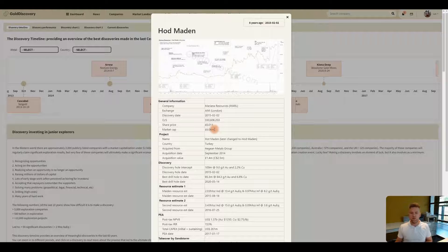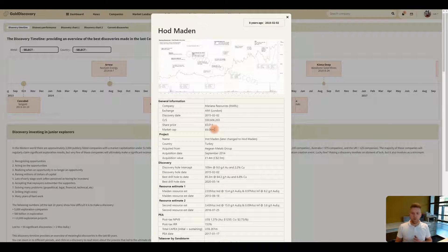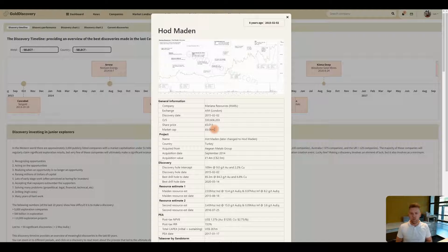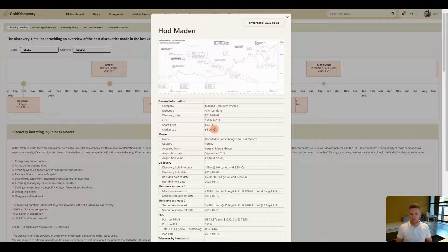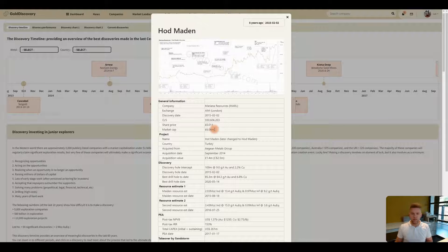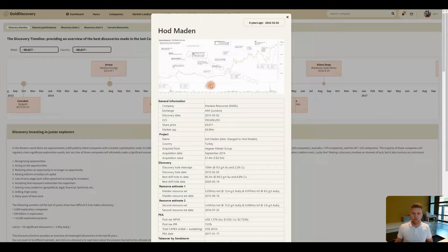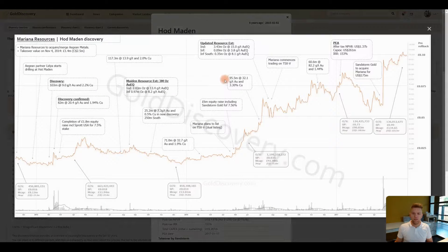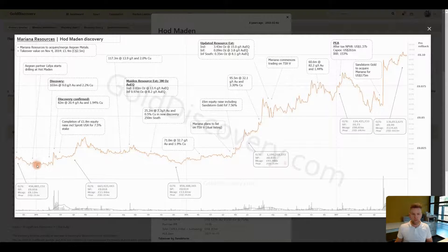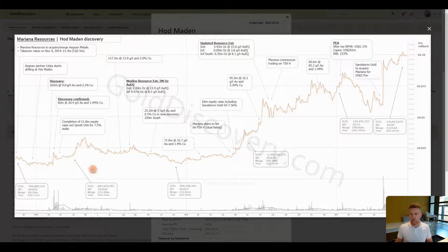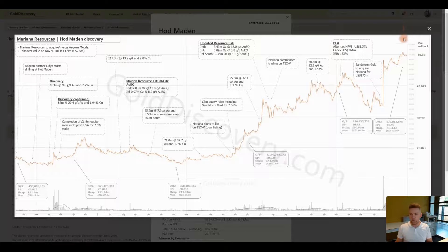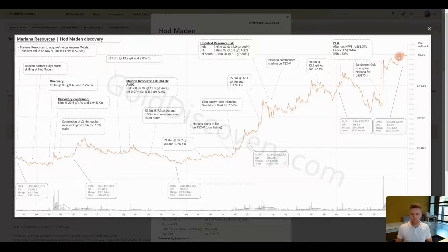This allows you to see the performance. So some discoveries go up 10 times after a number of years and some even go up 100 times. In the case of Hot Maiden the company went up 10 times from the discovery all the way to the sale to Sandstorm.